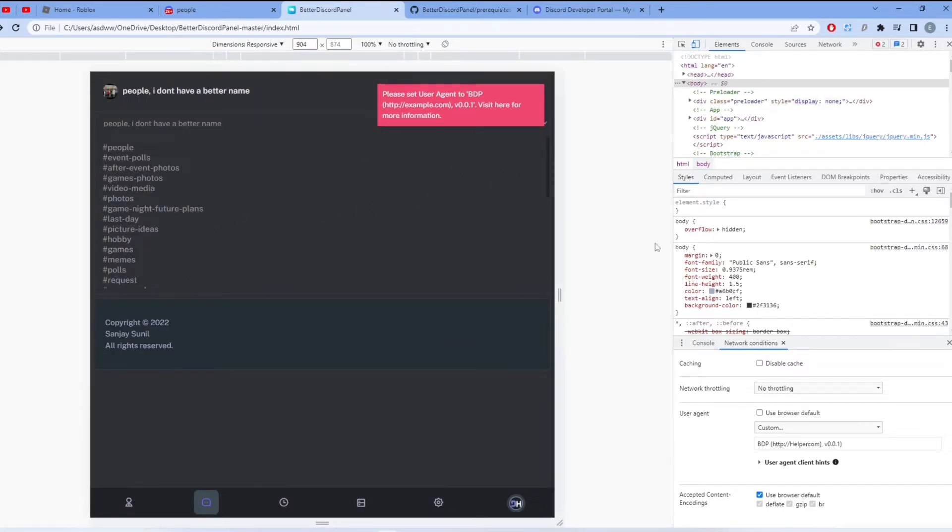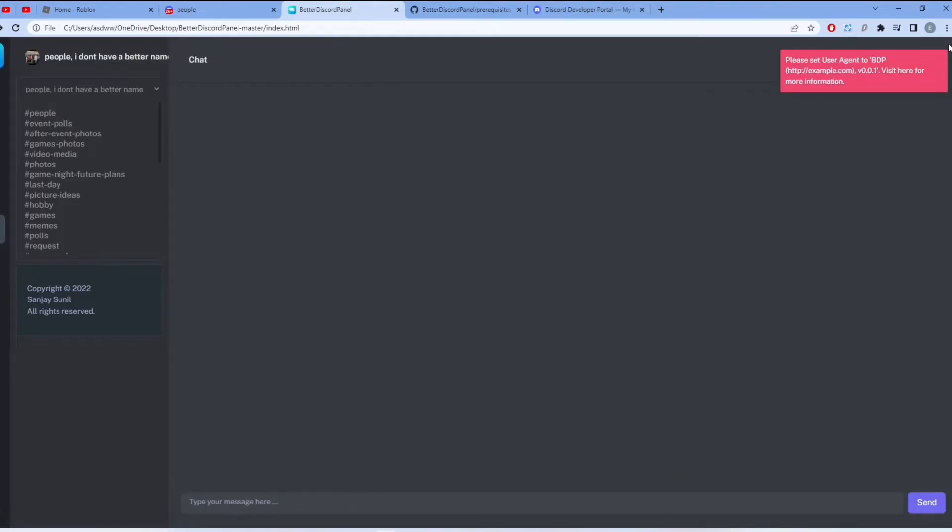It should look like this. Now what you can do is click exit on the Inspect page. Now the problem should be fixed.